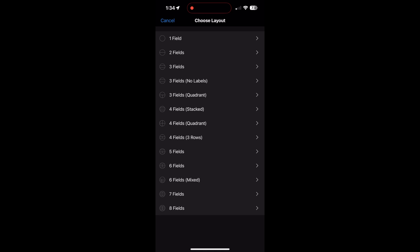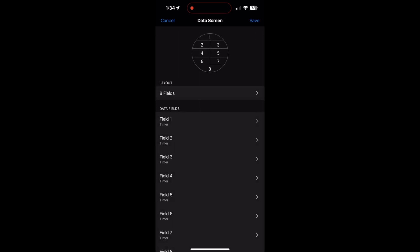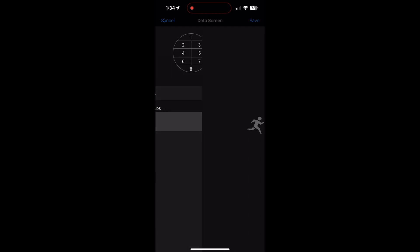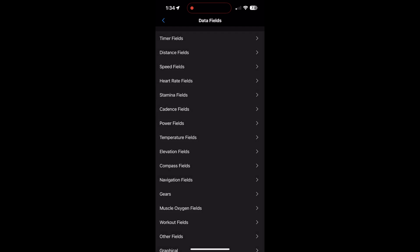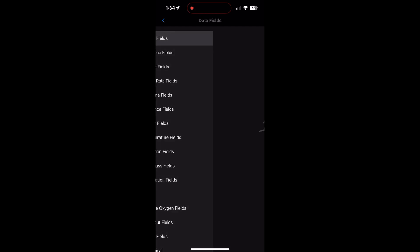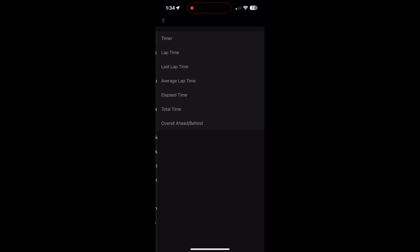You can move stuff around, but eight fields. One of the things I want is the time of day, so that's really important. Field one, you can see the circle at the top divides the watch face. Screen one, I'm going to click on that and I'm going to probably choose the time. How long have I been out? How long have I been on my bike? So I'll just have a timer.